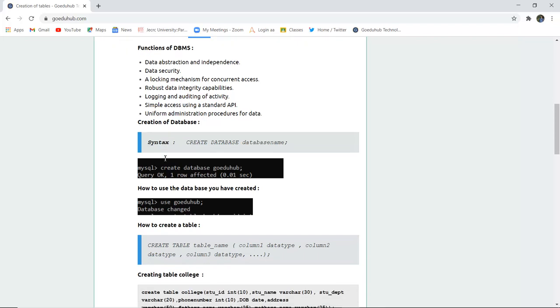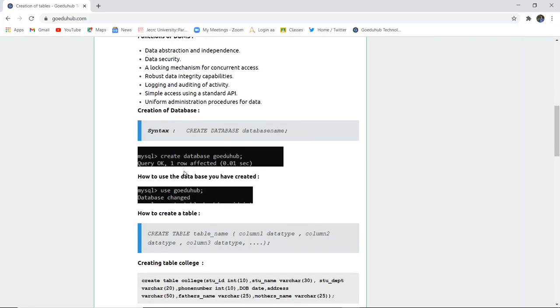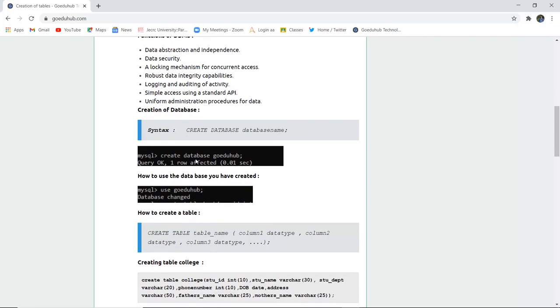Now here are several syntax and queries along with examples for the creation of database. How can we create a database in MySQL command line? So the basic syntax is create database and the name of database. So if you write a query create database go edu hub, then it will show you the query is okay and one row is affected. That means the database go edu hub has been created in the system.